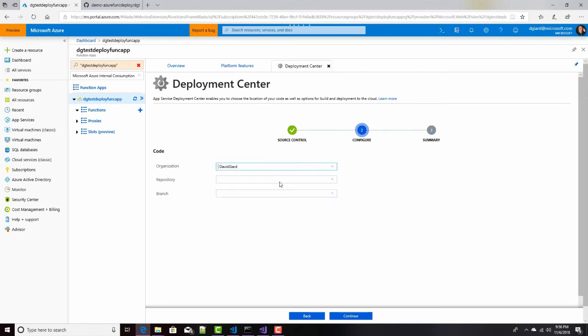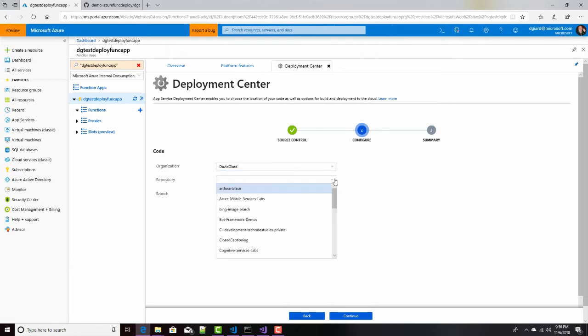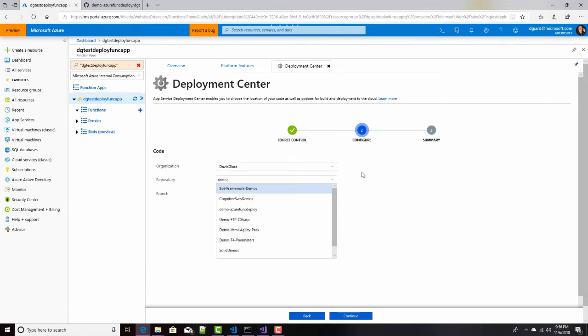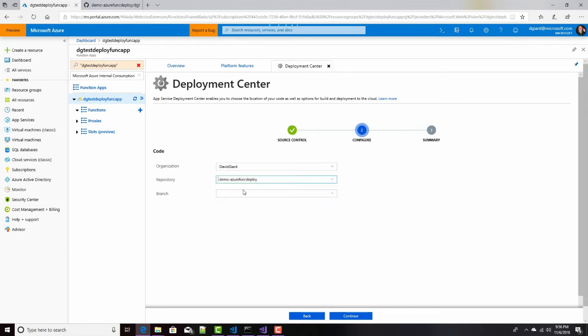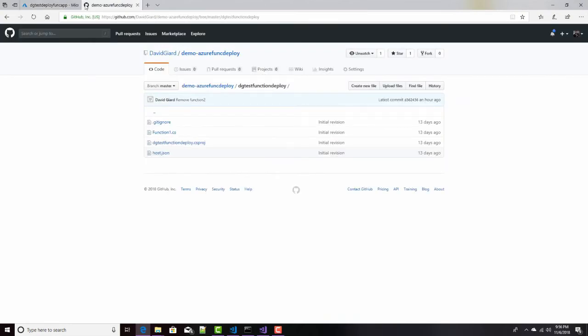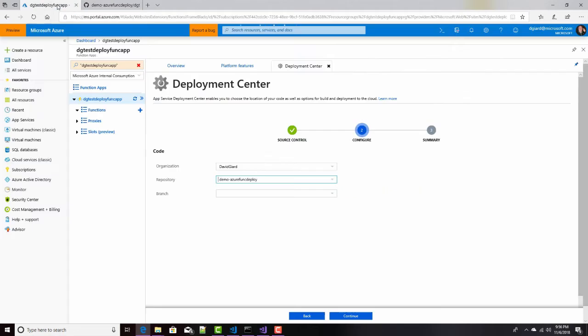So I've got DavidGR, that's where my source control is. And within that account, within that GitHub account, I have a repository called Demo-AzureFunkDeploy. That demo right there. And if I have multiple branches, maybe I want to specify which branch. I only have my master branch here, but you can be as specific as you want. And once I've done this, I click Continue.